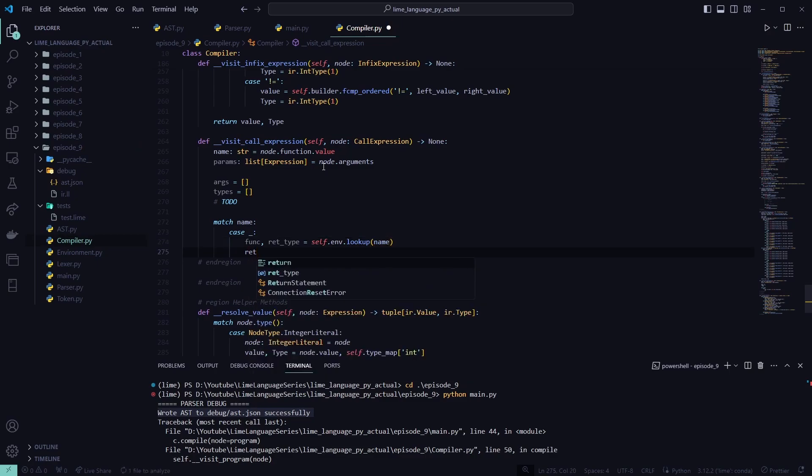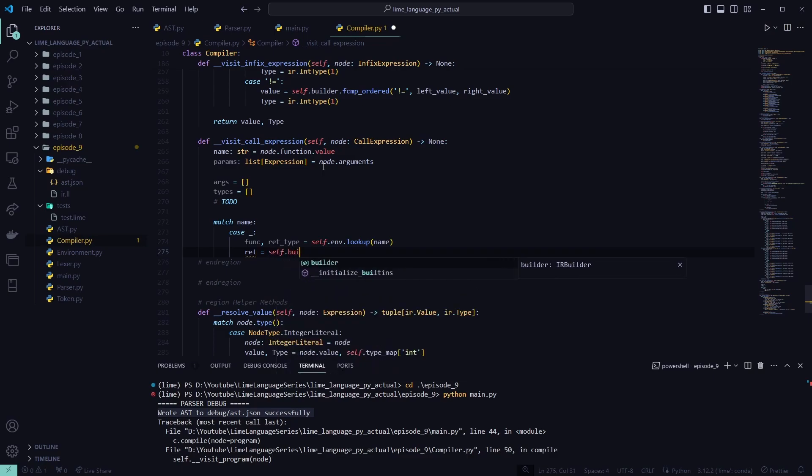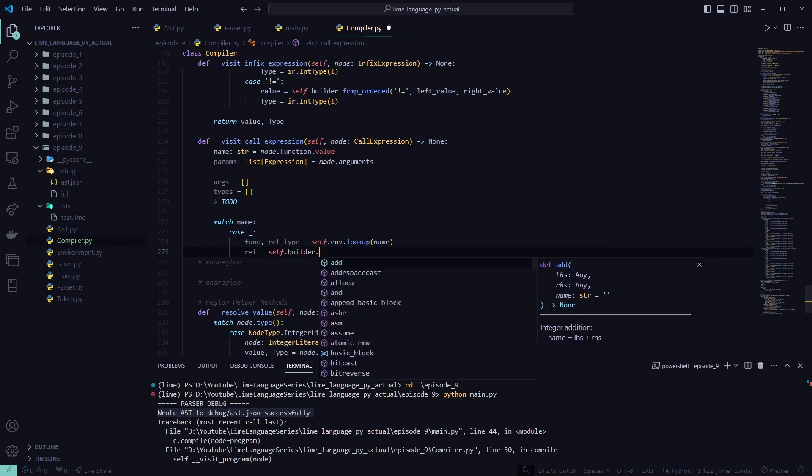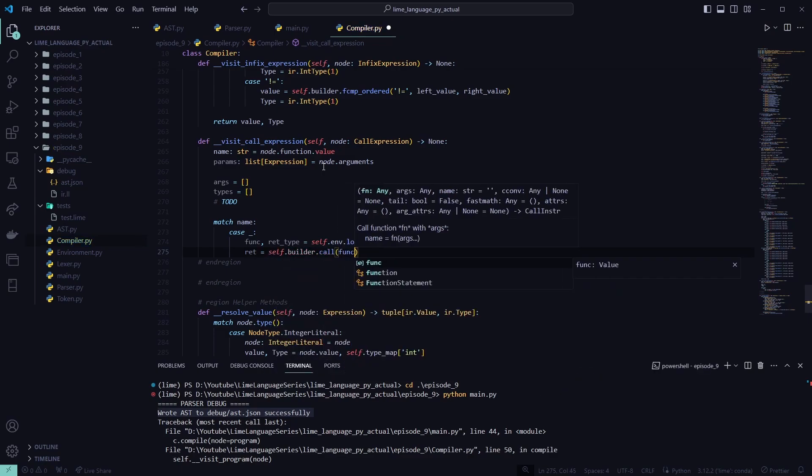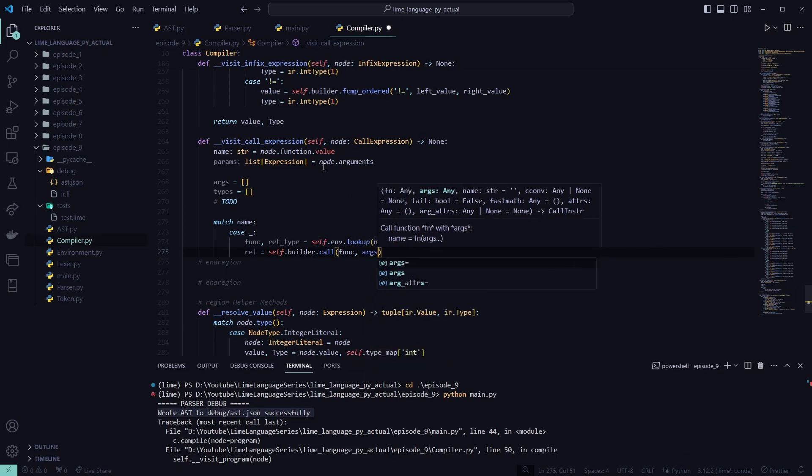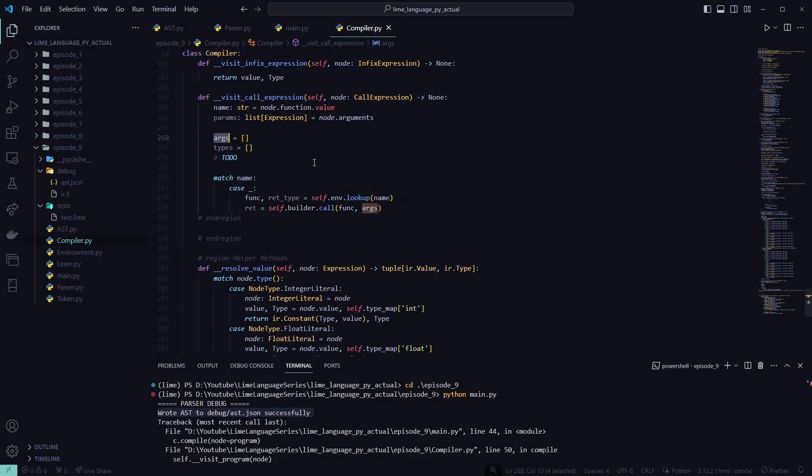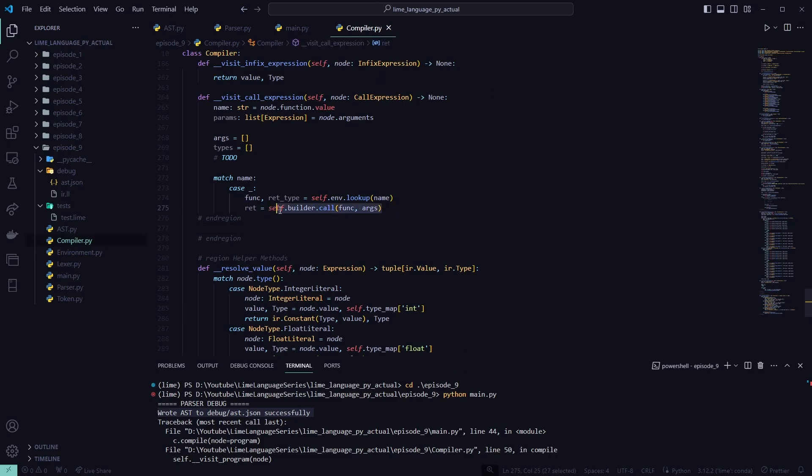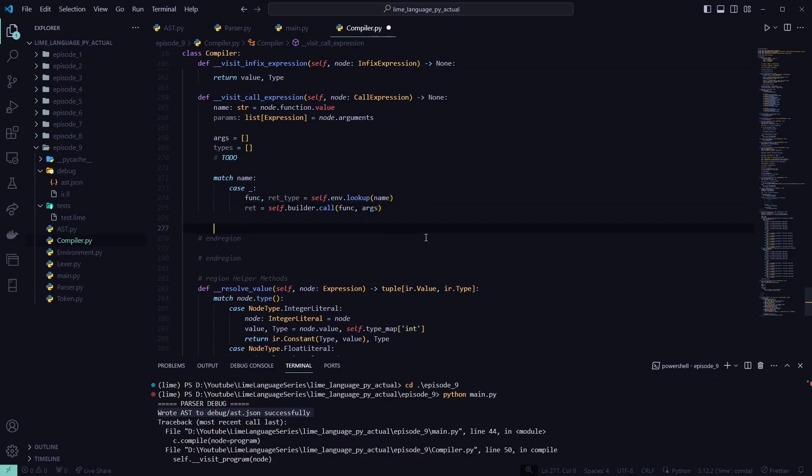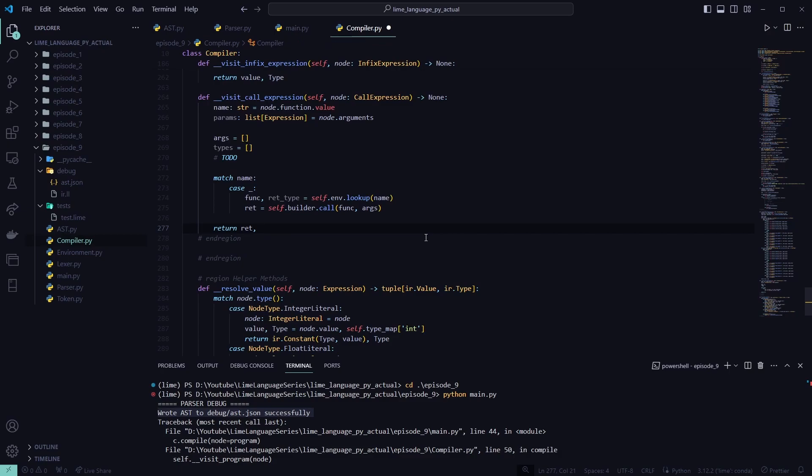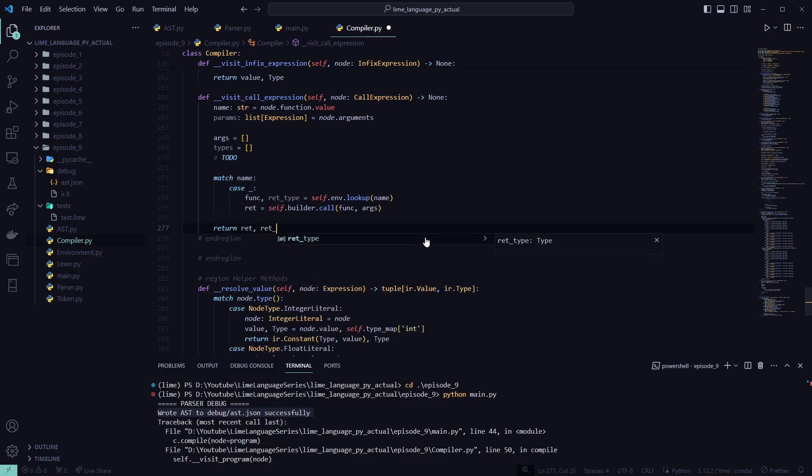We're going to set our return variable to self.builder.call. I'm going to call that function with the args declared above. Now, this call, whatever this function returns, we will return it back from here. So return from the call expression and the return type as well. Now, we need to scroll down to resolve value and add our call expression case into here.